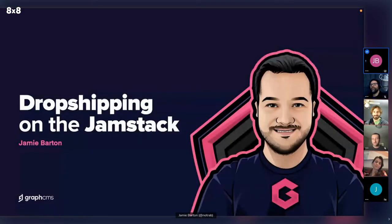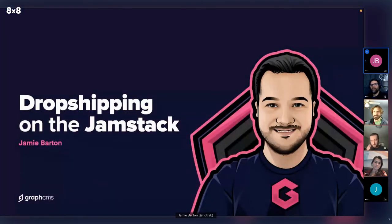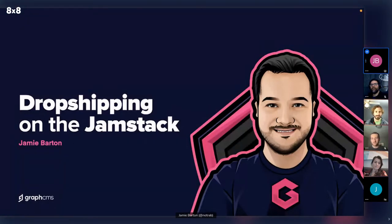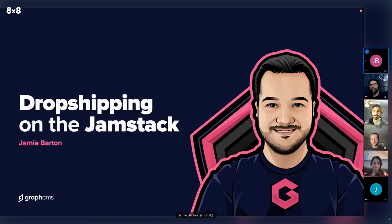So yeah, I'm Jamie. I work at GraphCMS. We're a headless CMS and we federate a bunch of services, make them available through the API and whatnot. Check that out. I'm not here to kind of pitch that and talk about that. I just think if you're interested in that, it kind of makes sense that I mentioned it and that I work there and we're talking about JAMstack.